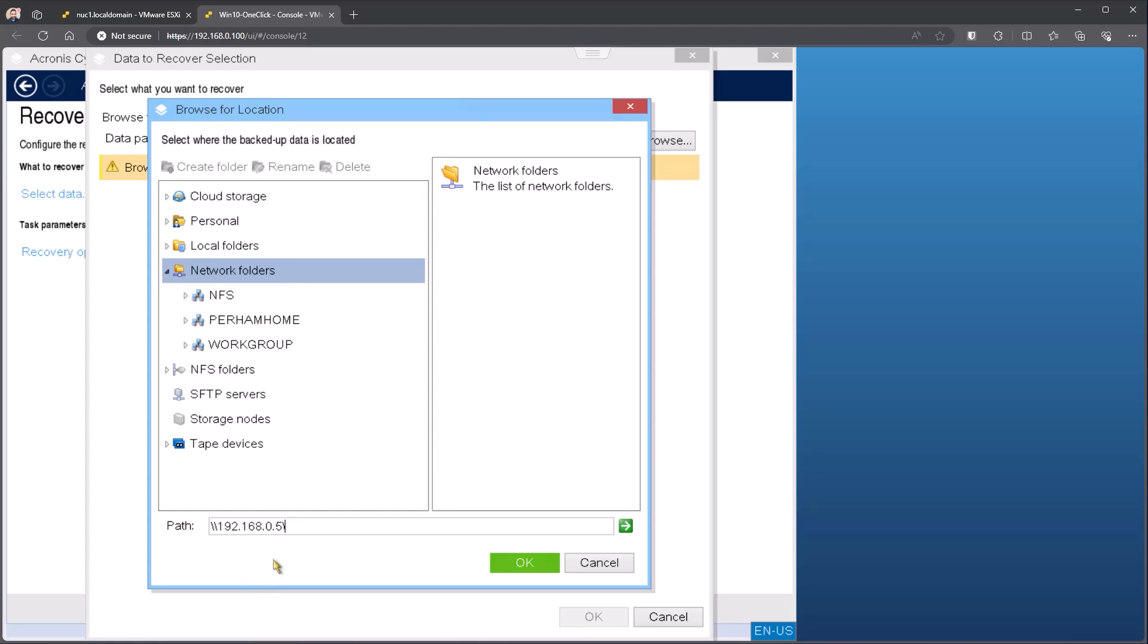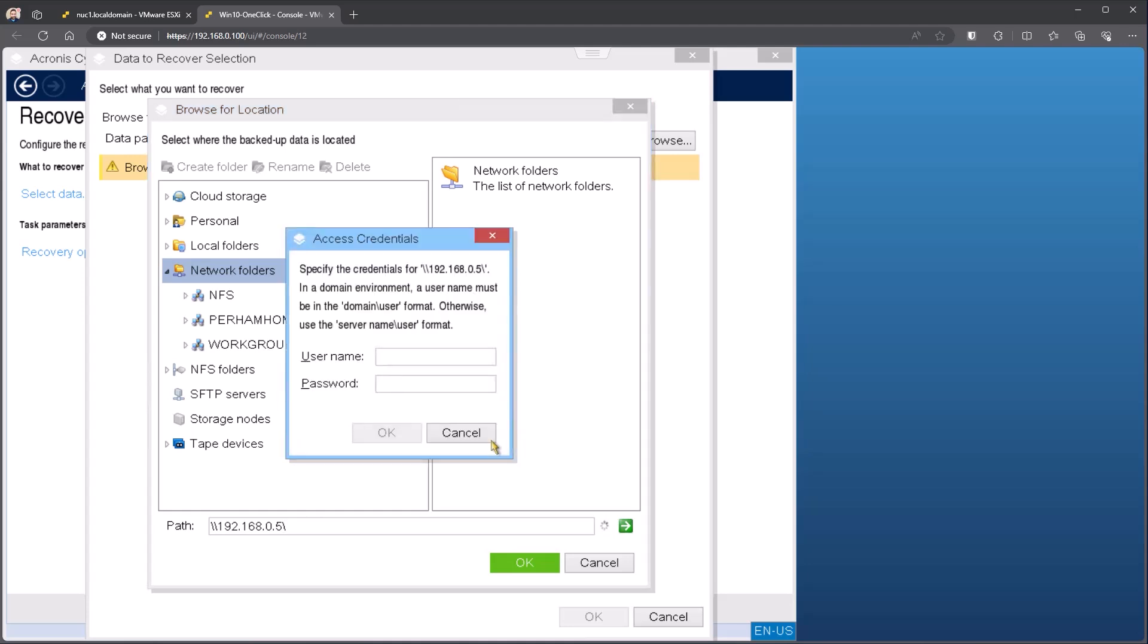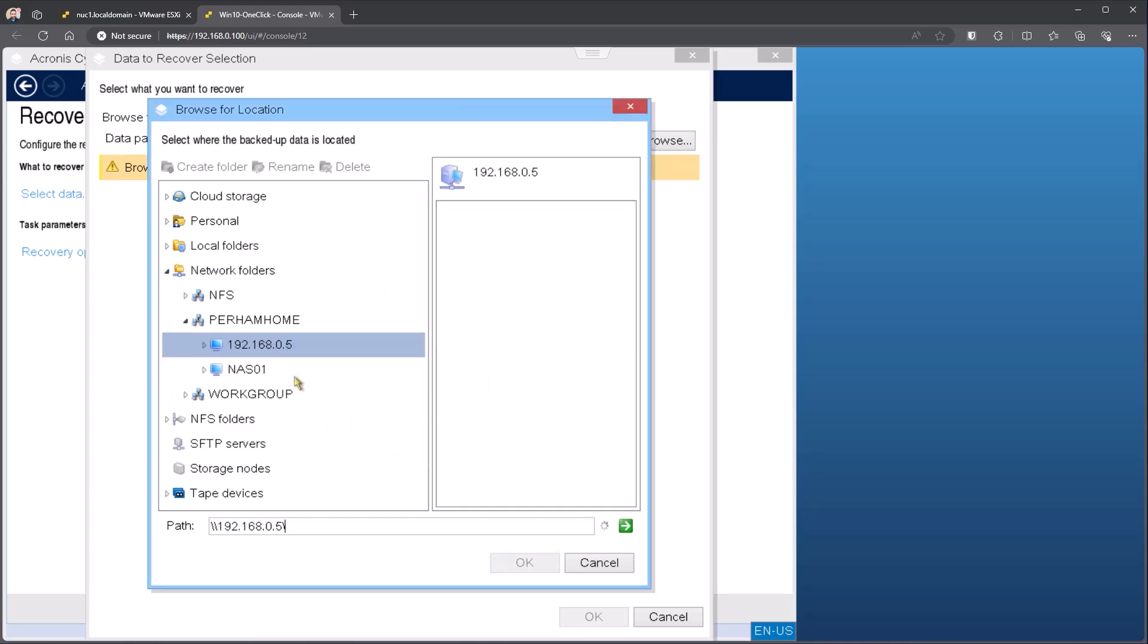To access the network share, you can enter in the pathway. In this case, I'm using an IP address. Host name does also work. You can hit the little green arrow. That'll force it to try and communicate with that. So in this case, I can come in and enter my credentials. Hit okay on my credentials. That then allows me to access the NAS.